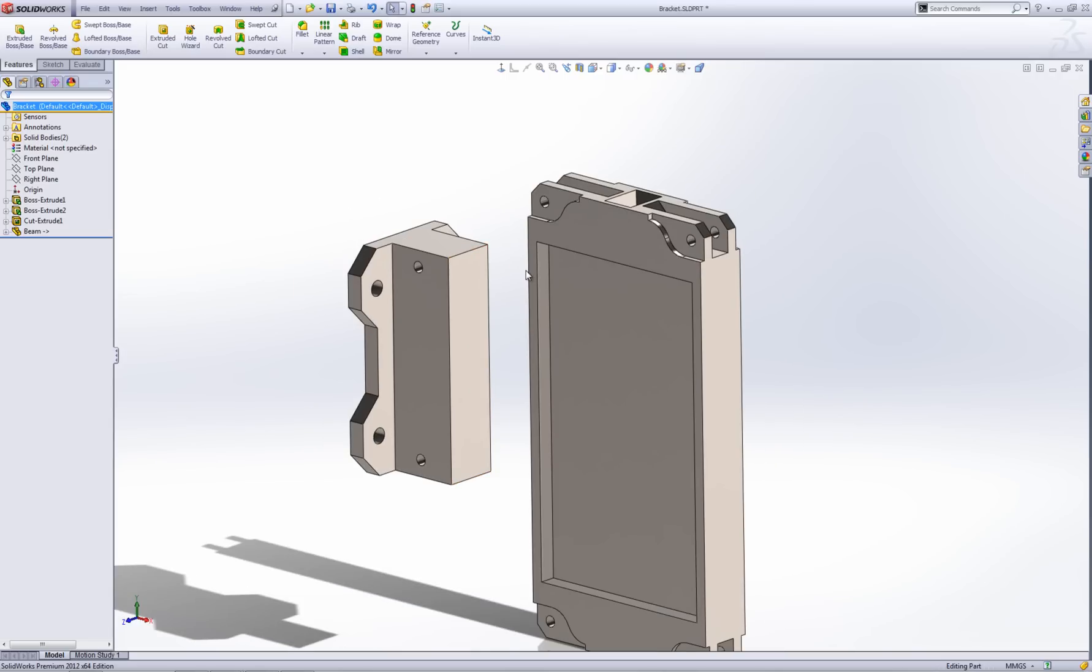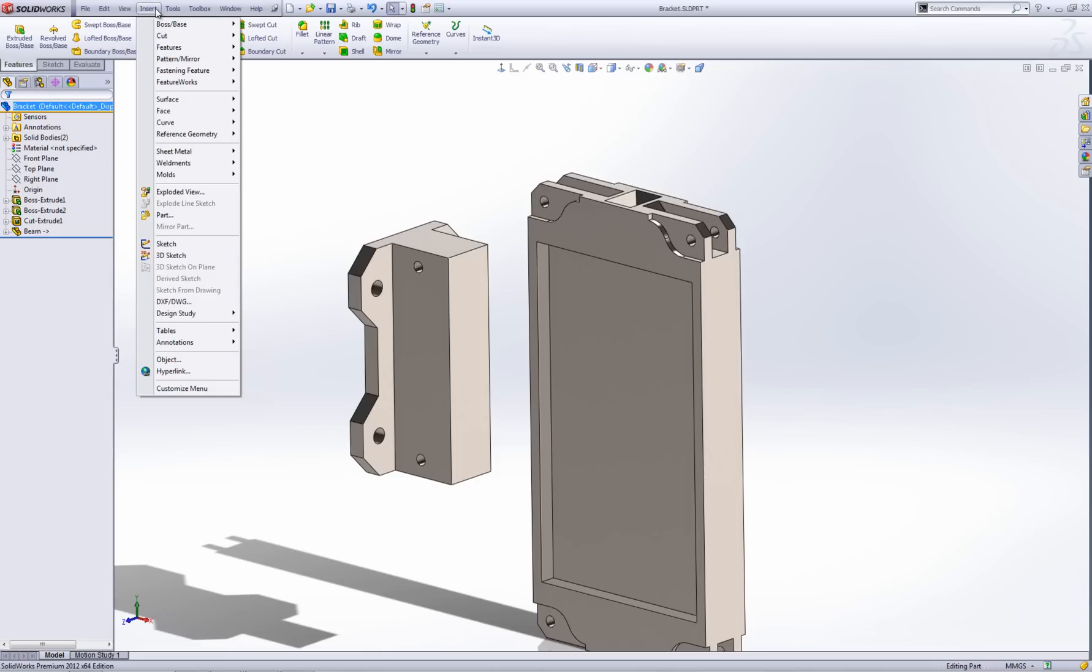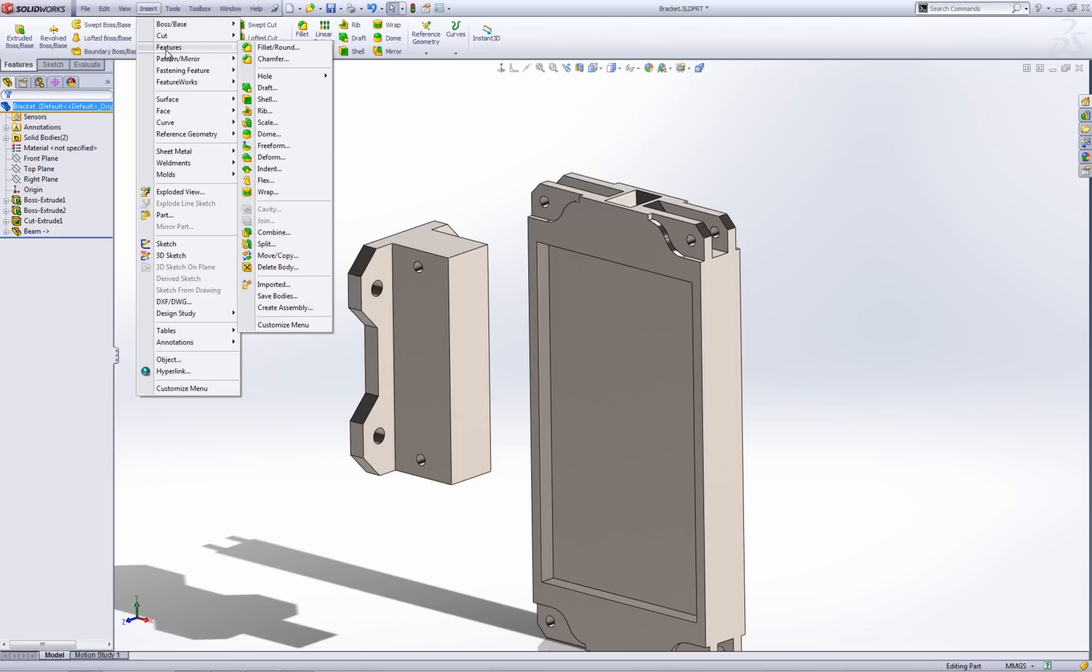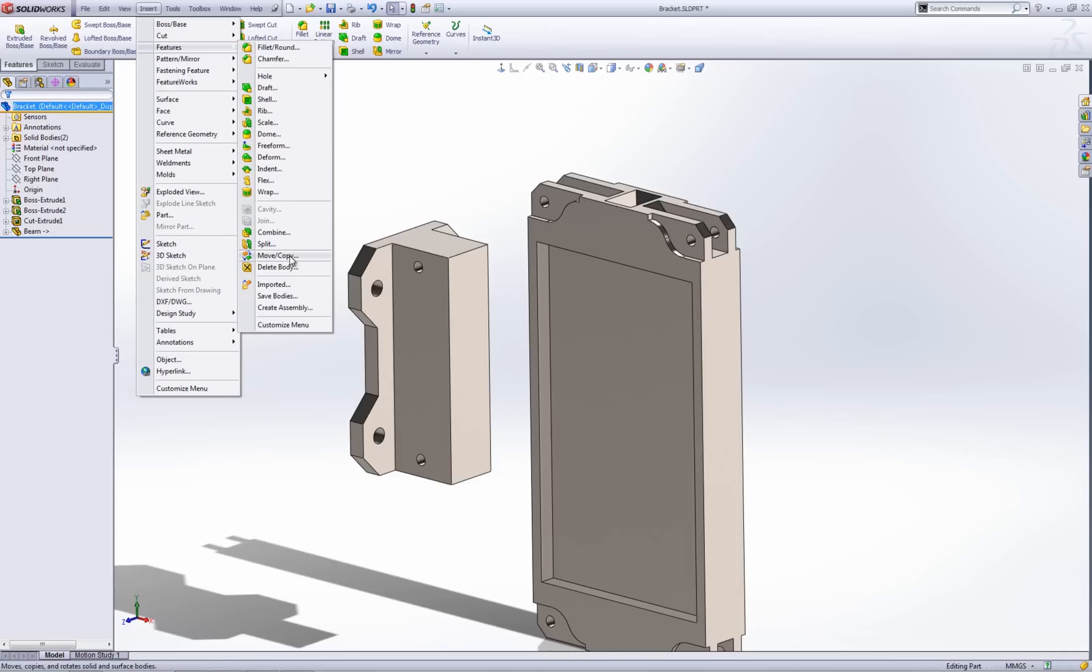Now I need to align this beam so it intersects the bracket at the right section and then I can use the indent cut feature. To get it arranged correctly in this part I need to use the move copy body function which is under the features menu. Insert and then features and then move copy.